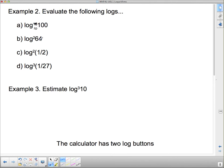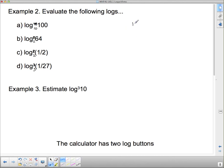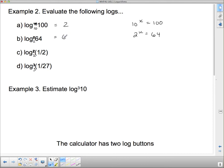Next: evaluate the following logs — log base 10 of 100, log base 2 of 64, log base 2 of 1/2, and log base 3 of 1/27. Log base 10 of 100 asks what exponent on 10 gives 100 — that's 2. Log base 2 of 64 asks what exponent on 2 gives 64 — that's 6, since 2^6 = 64. These are things you should know off the top of your head.